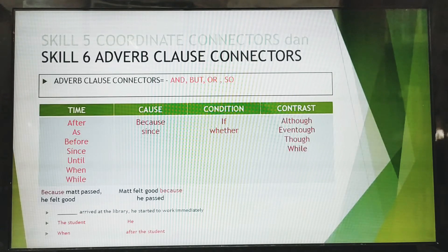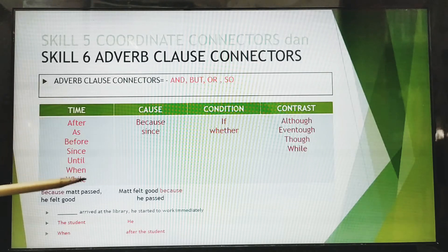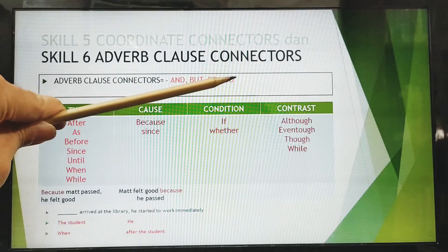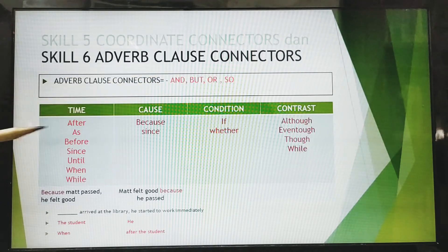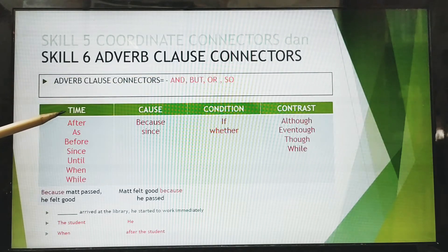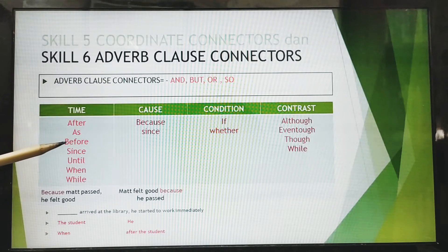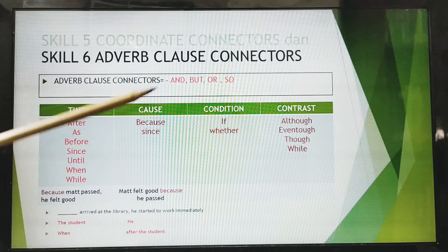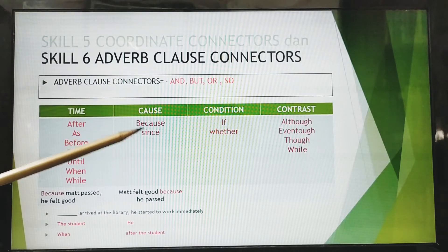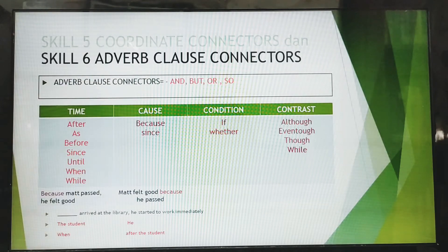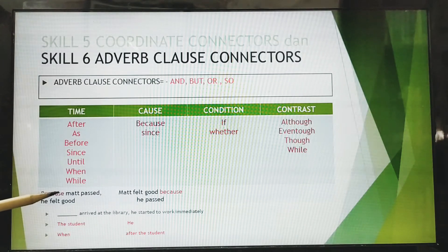So, adverb clause connectors — pay attention to this. Omit the incorrect one. The kinds of connectors include time connectors: after, as, before, since, until, while; cause connectors: as, because, since; condition connectors; and also contrast connectors.